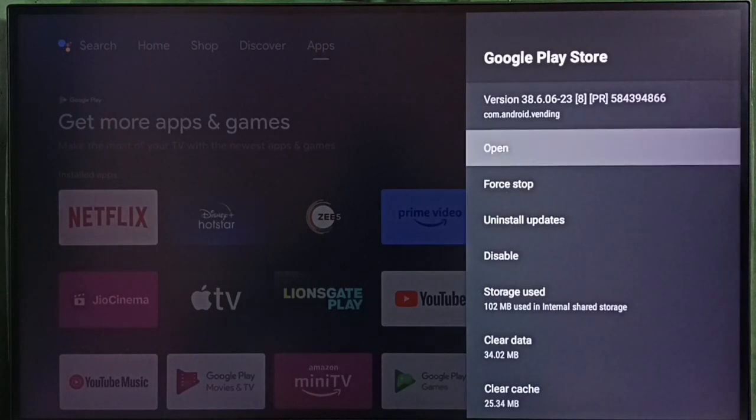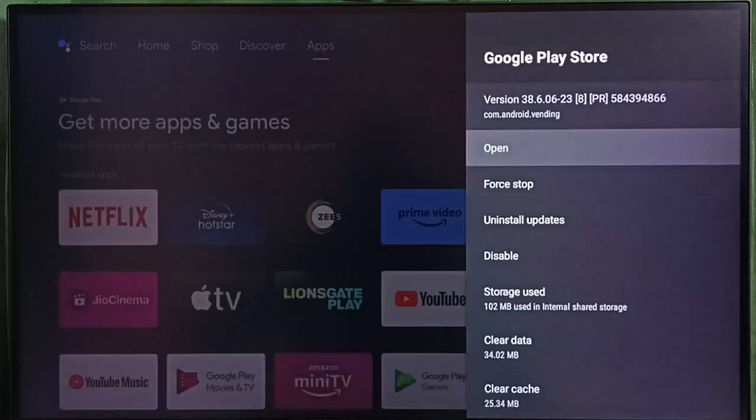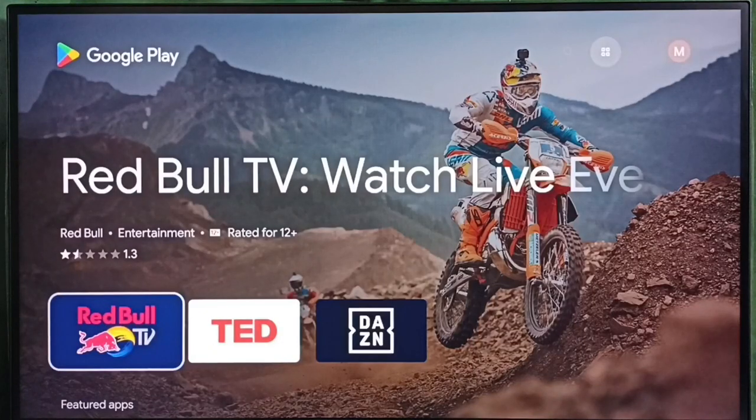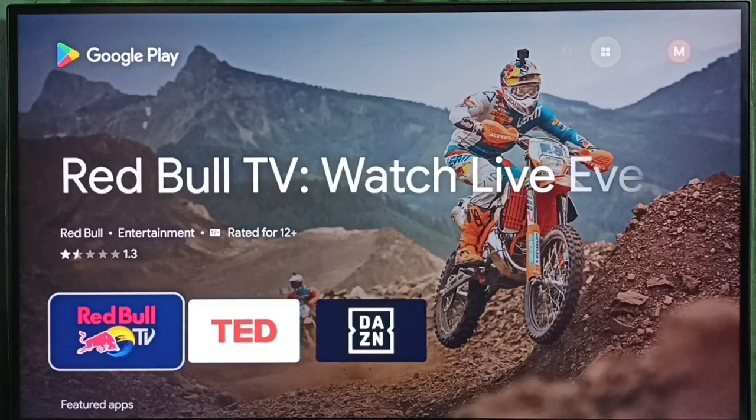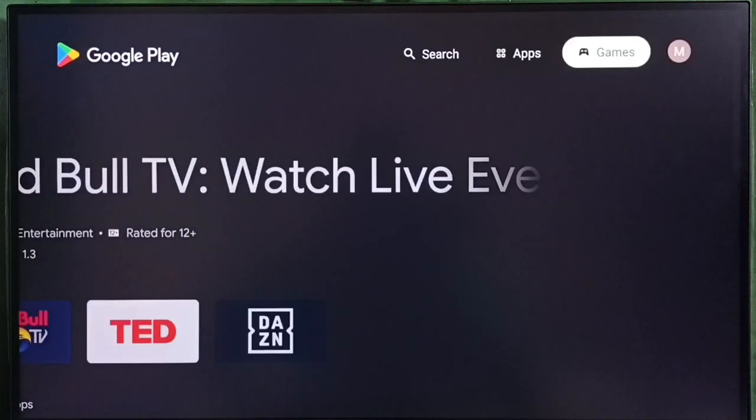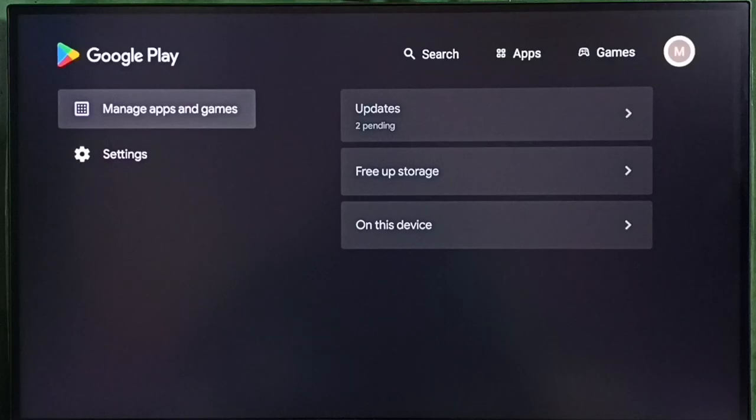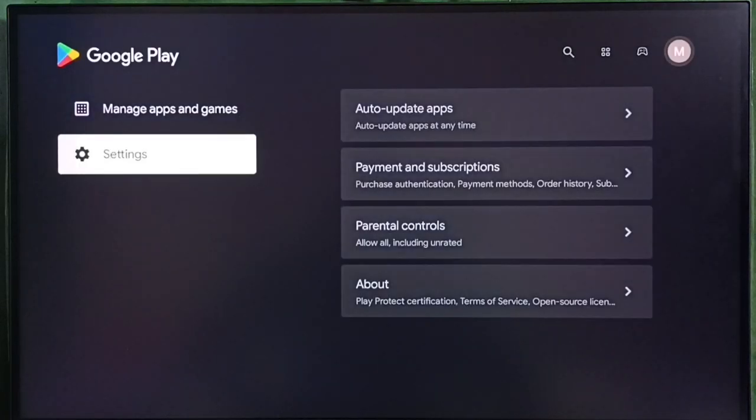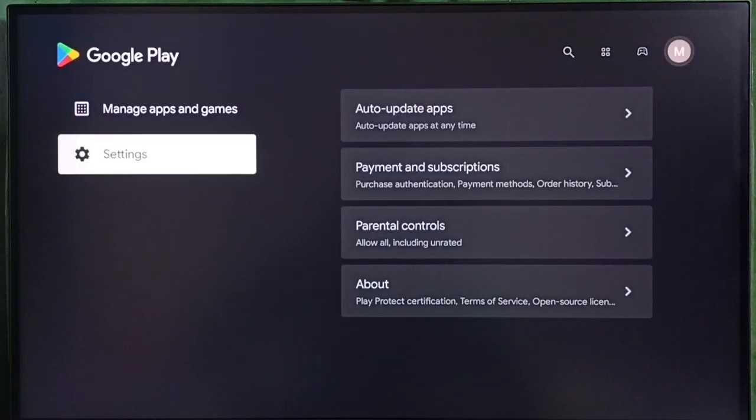Select open. Now we are seeing the Google Play Store app. Go to the top right corner. Select the profile icon. Then select settings.